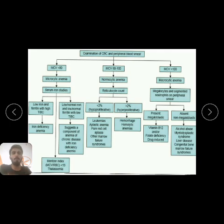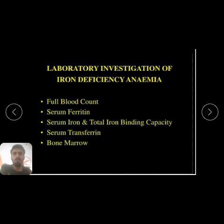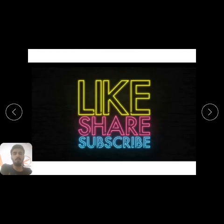The flowchart will be shared on the Telegram channel so you can review it step by step. This concludes today's approach to a case of anemia. Thank you so much, keep learning with us, and if you like our efforts, please like, share, and subscribe.